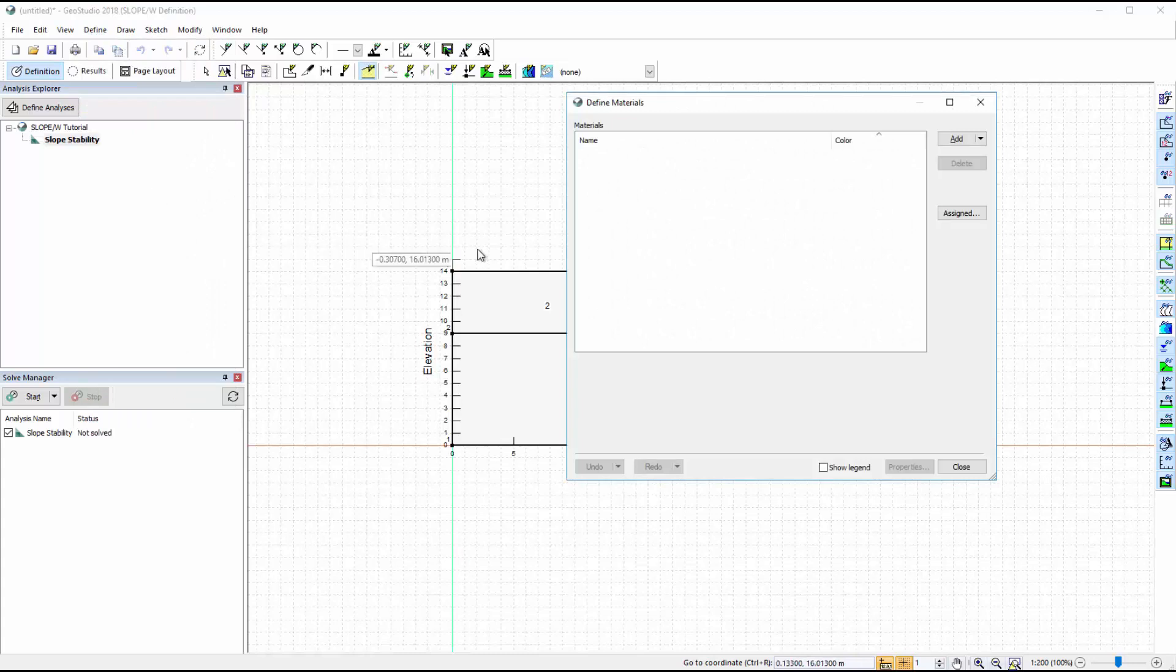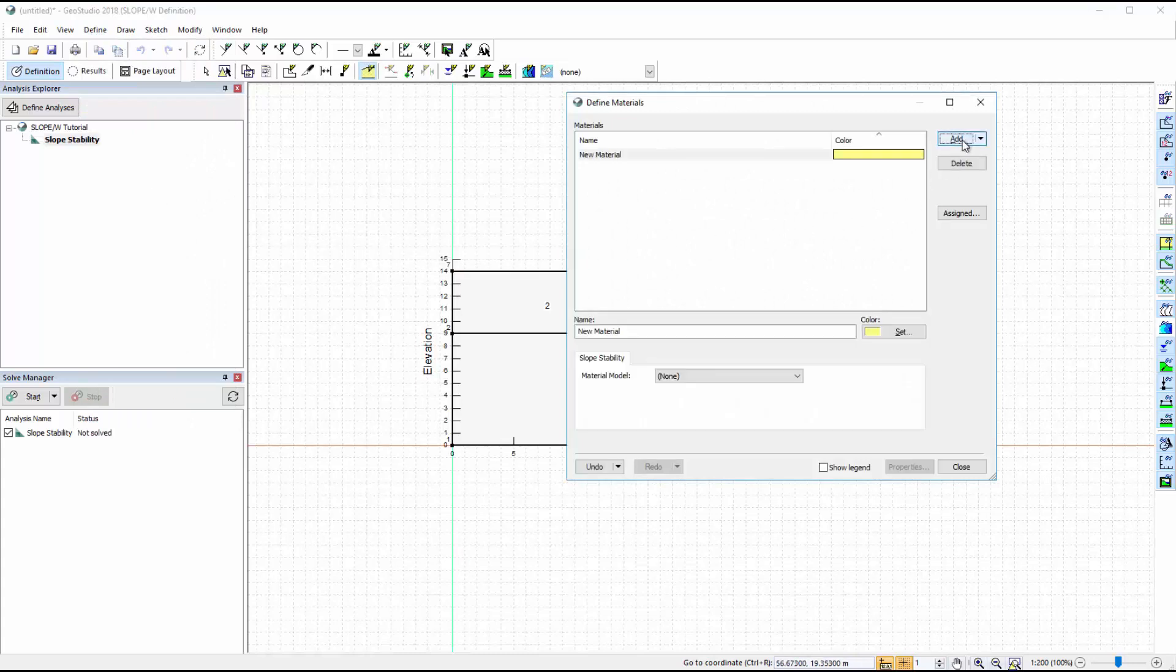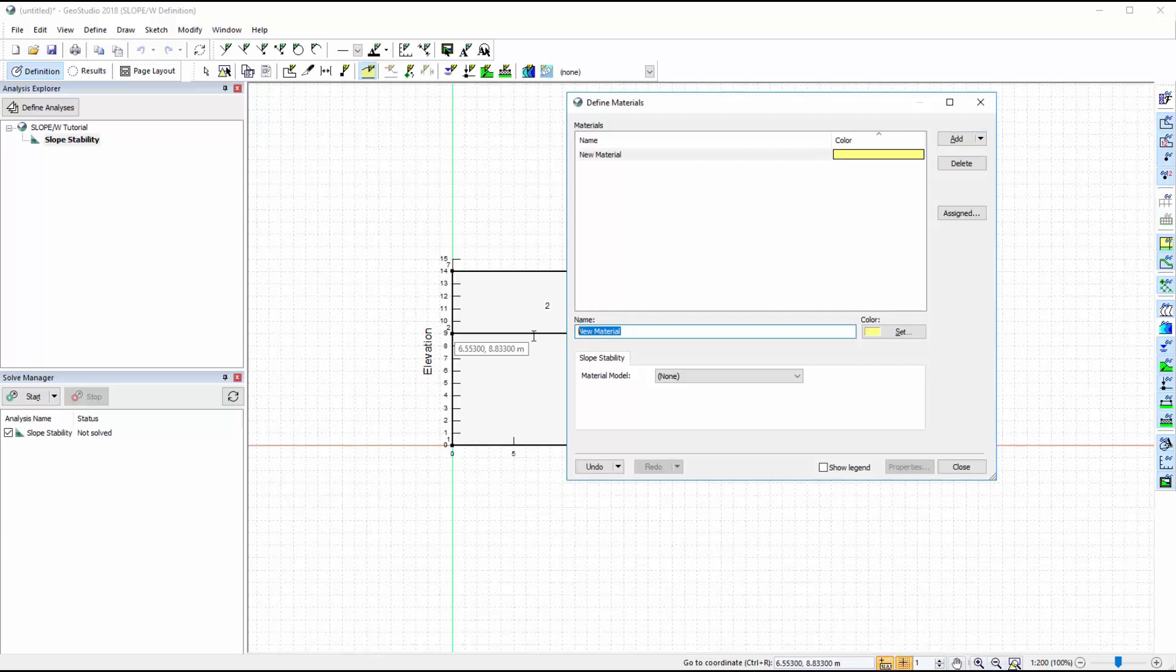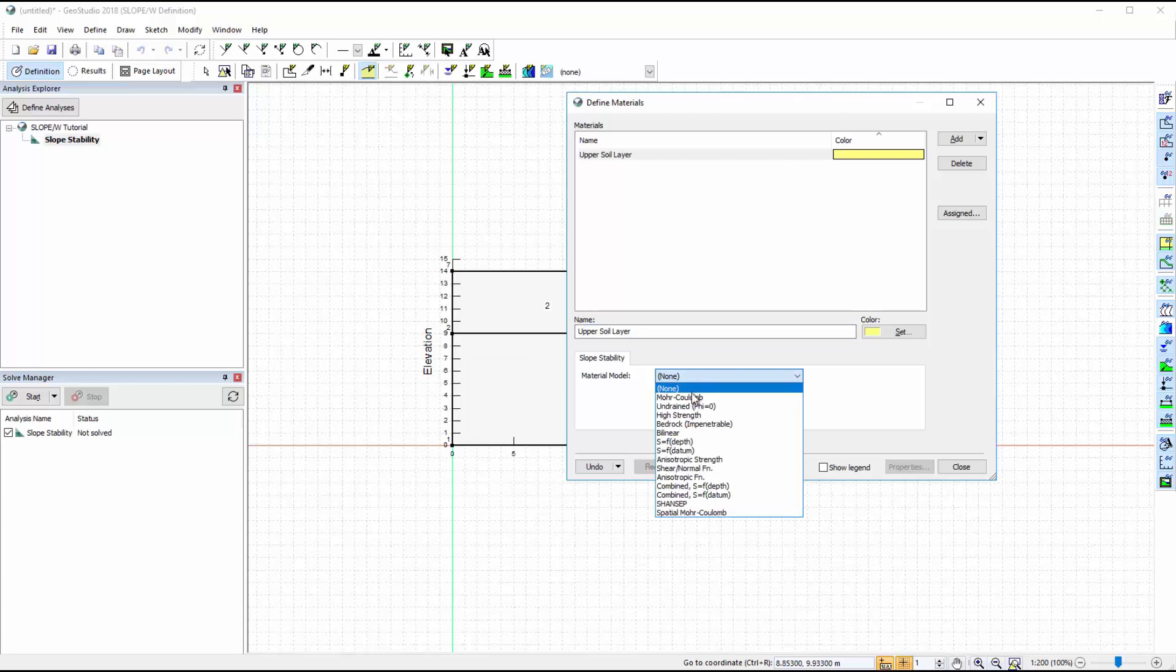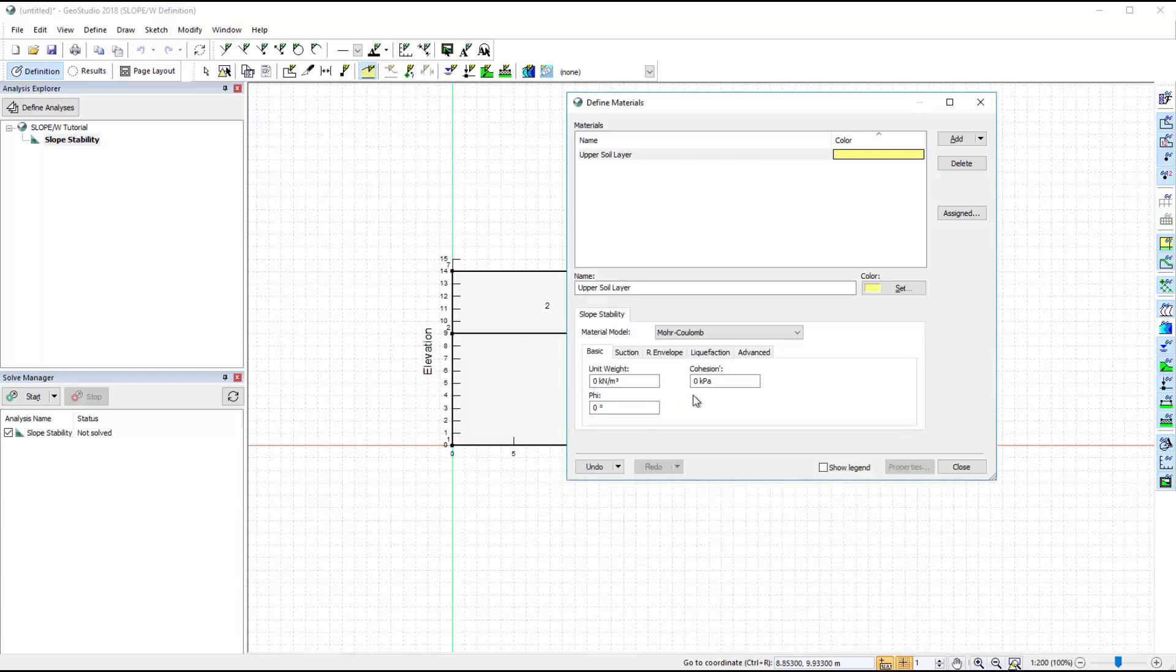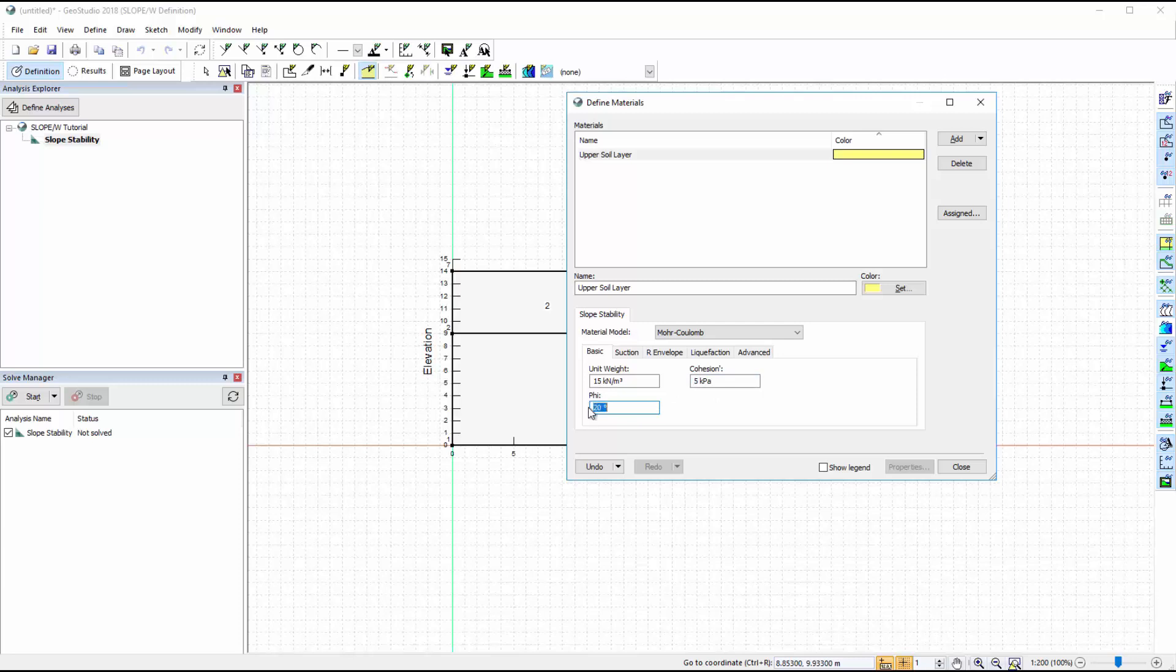We will click on the Add button to create a new material, give this material a name, and enter the basic properties for the Moore Coulomb material model. We will not change the remaining tabs from their default settings.